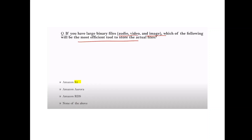Question: If you have large binary audio/video files, which is most efficient for storage? Answer: S3 bucket — for all static and large file hosting, use S3.